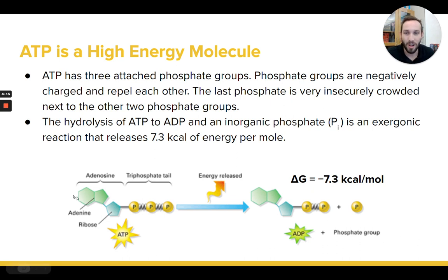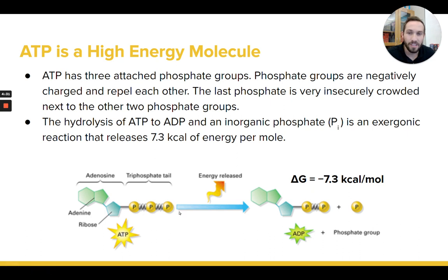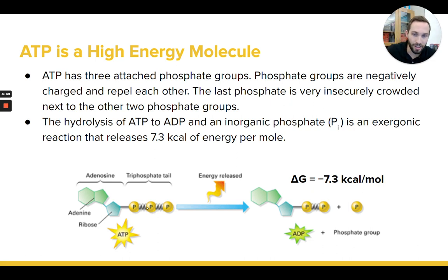ATP is a small molecule made of an adenosine and three phosphates. You don't need to know too many specifics — it's basically a nucleotide, like the same thing that builds DNA. It has a nitrogenous base, a sugar, and a phosphate, but instead of having one phosphate, it has three. That's the big difference. These three phosphates are all negatively charged, and this is a terrible arrangement — negative things bonded together repel each other. So we say that ATP is a very unstable molecule.